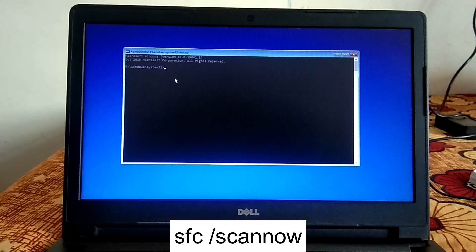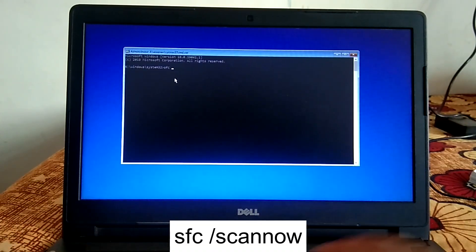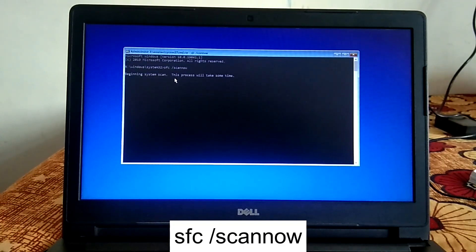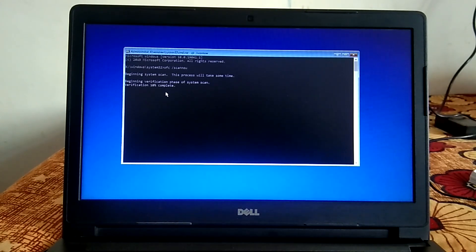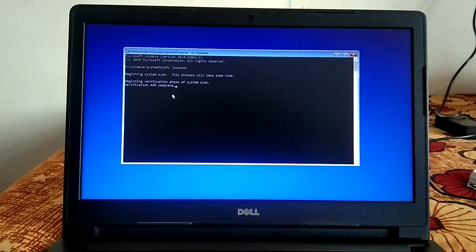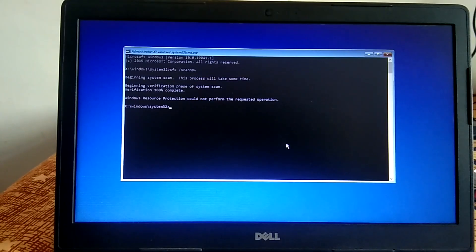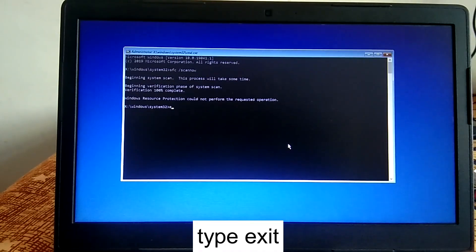First, we will repair corrupted Windows files. The command is: sfc /scannow. SFC stands for System File Checker, which will scan all corrupted files inside your Windows drive. Wait for the process to complete — it will go to 100% and might take 10 to 15 minutes. I am fast-forwarding this video to save your time. The command has completed successfully.